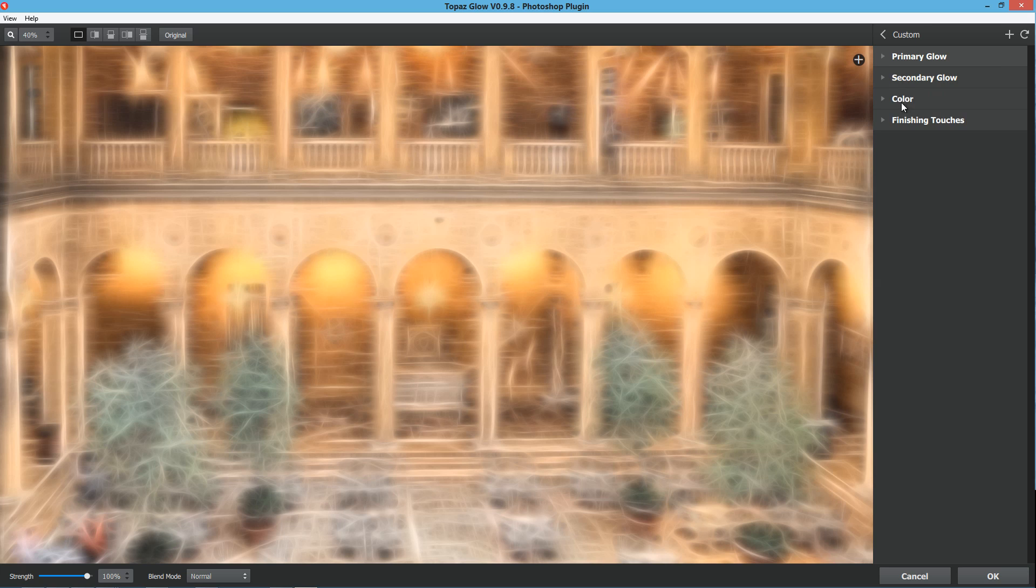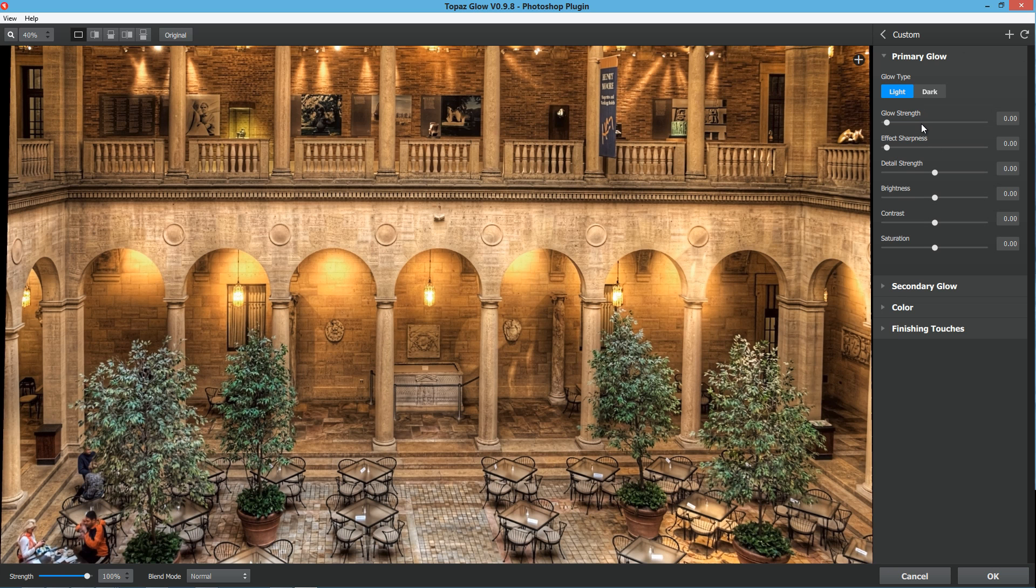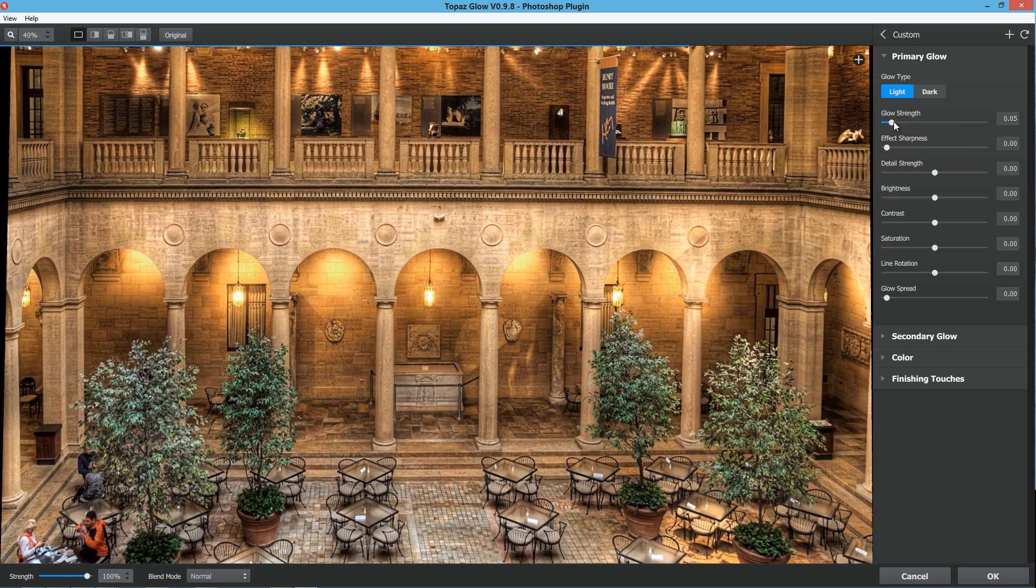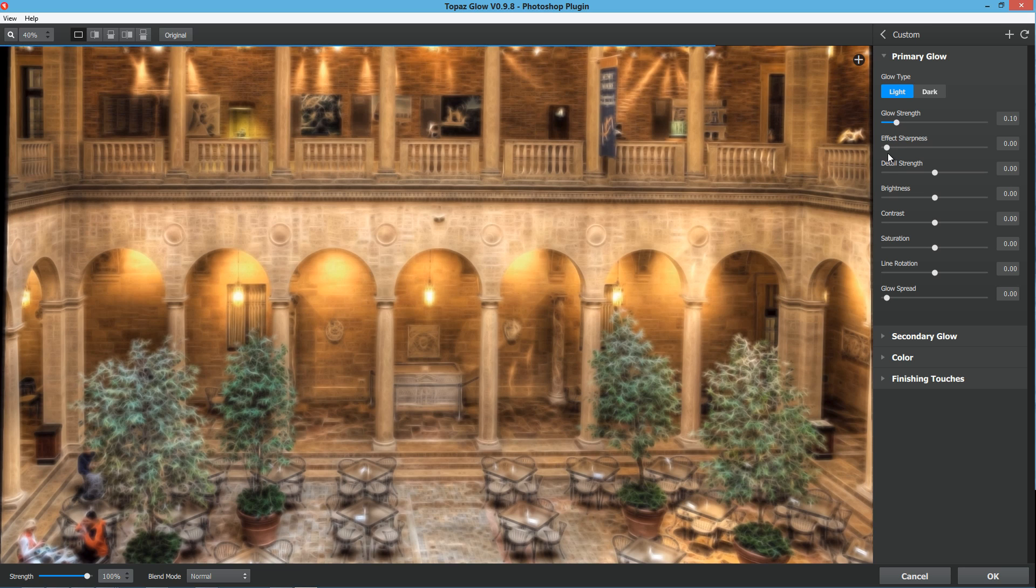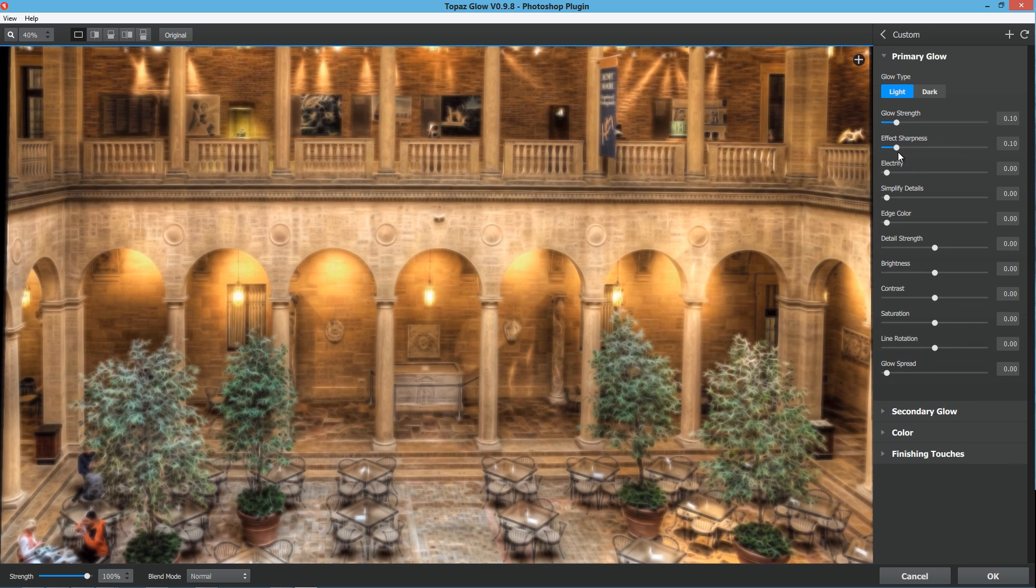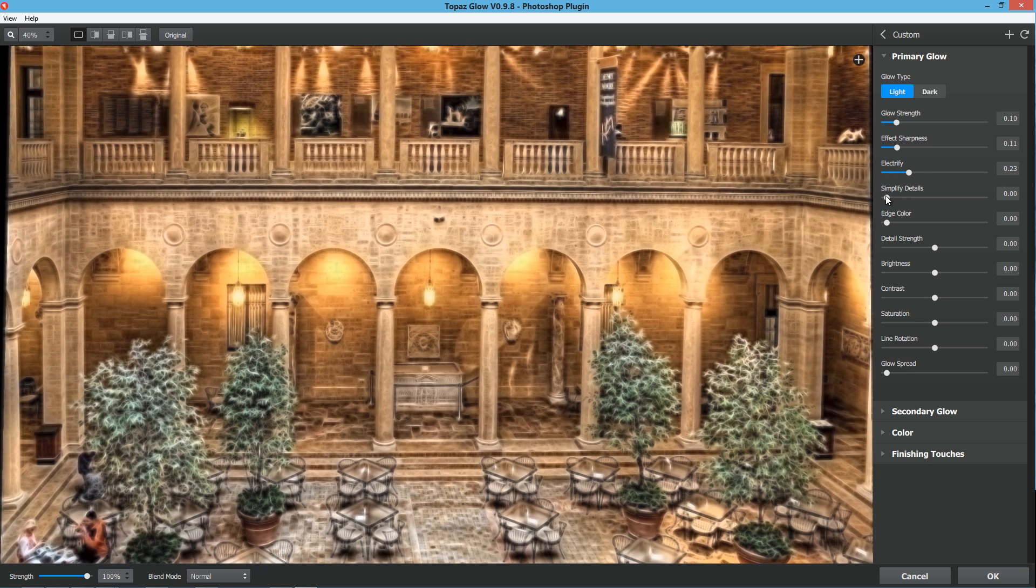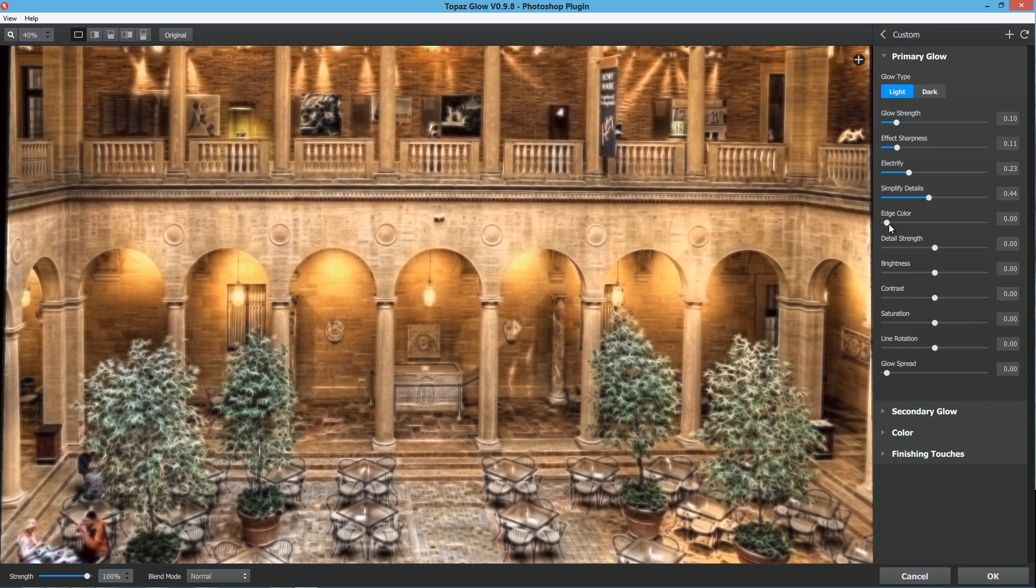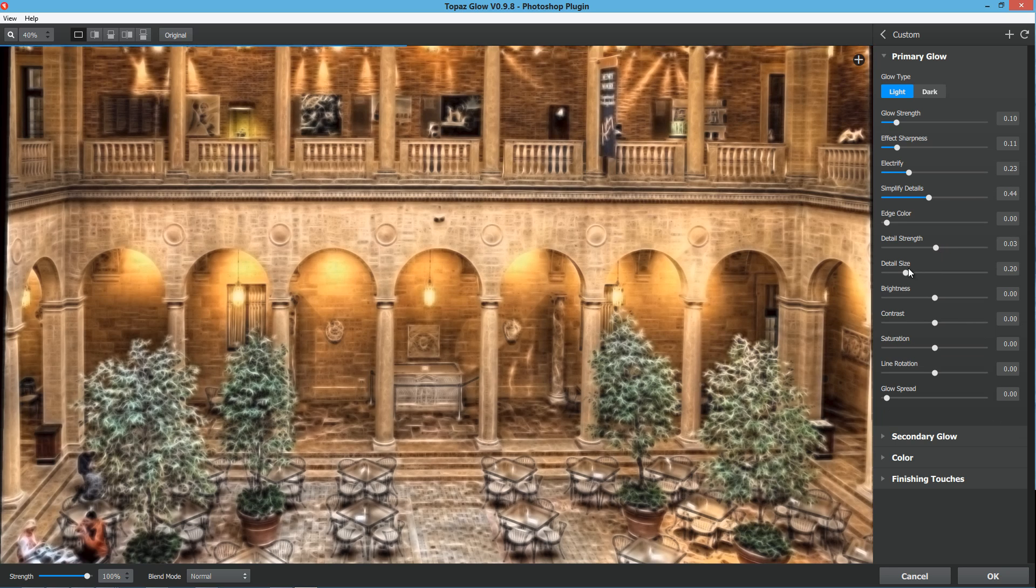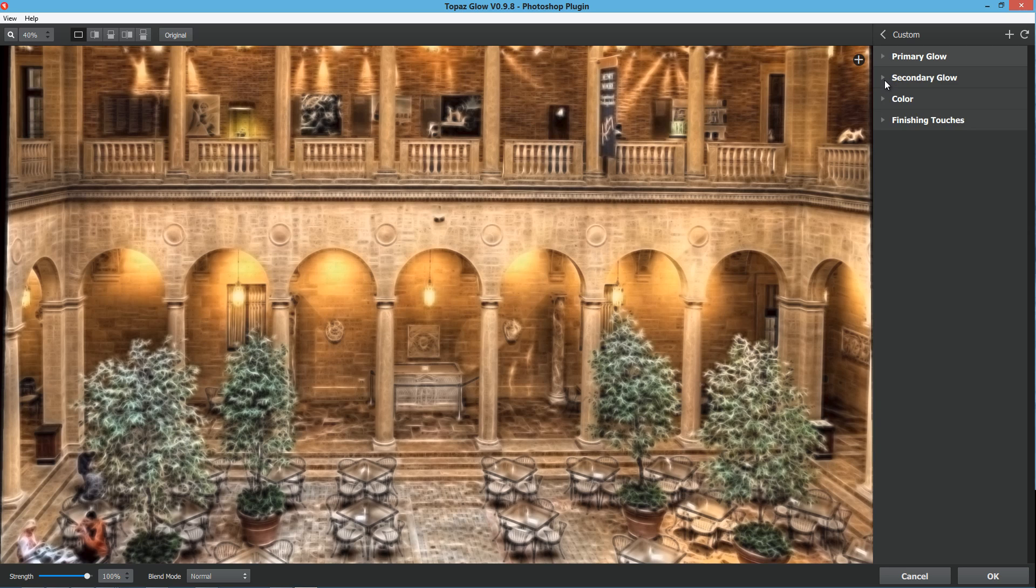Let's look at a way that this can be useful on a photograph like this. I'm going to work through this pretty quickly. Primary glow, I'm going to bring that up to about 0.11, and then the effect sharpness to about 0.12. I've already preset these before. I've saved this as a setting because this is a nice subtle fractal effect that I like. The simplify details, I'm going to bring that up to 0.44. Detail strength, I'm going to bring that up a slight bit, and detail size down a slight bit. That's my first one.